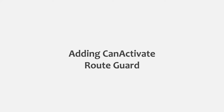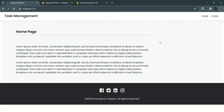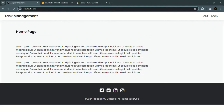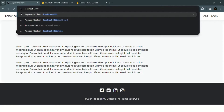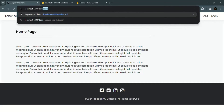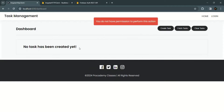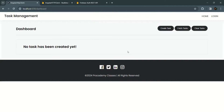Currently, in our Angular application, even though we have implemented authentication, a non-logged-in user can still see the dashboard page by simply typing the dashboard route path in the address bar. Even though no user is logged in, a non-logged-in user can type the URL of the dashboard page to visit it, and we don't want this to happen. We want to prevent non-authenticated users from accessing this route.